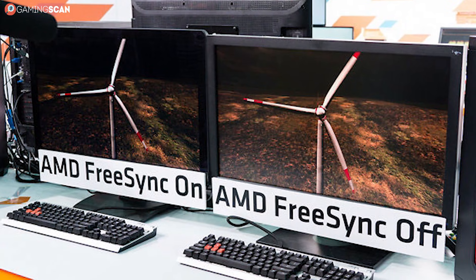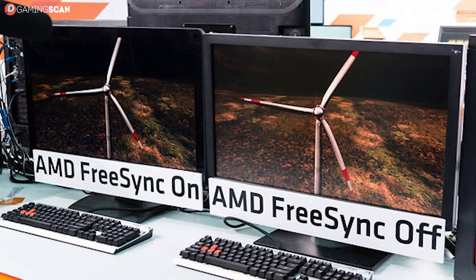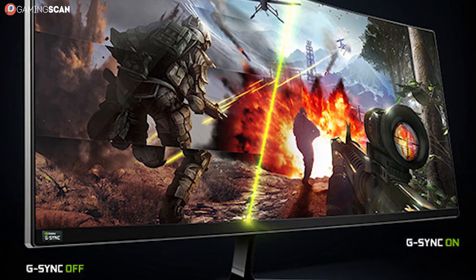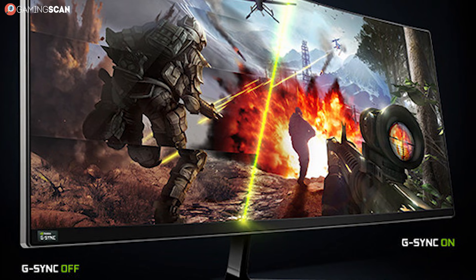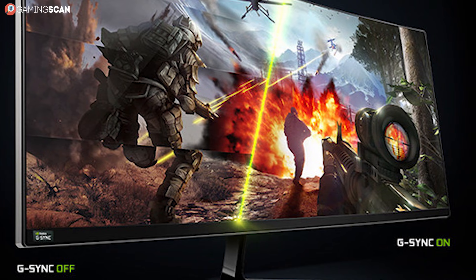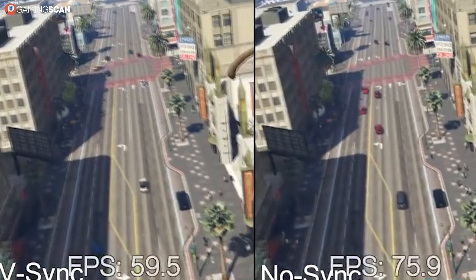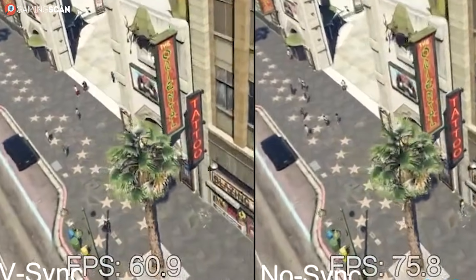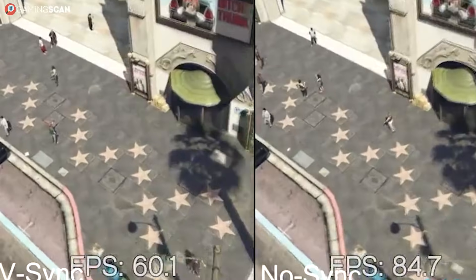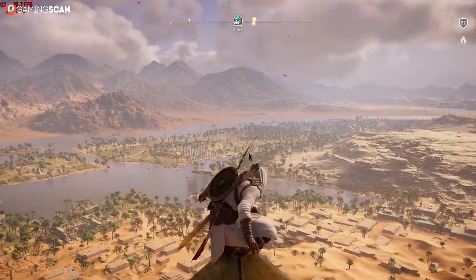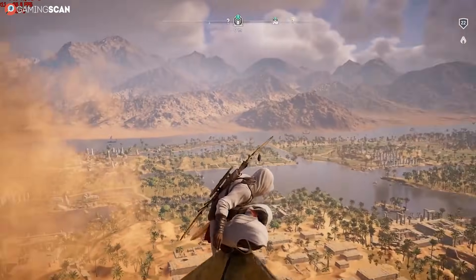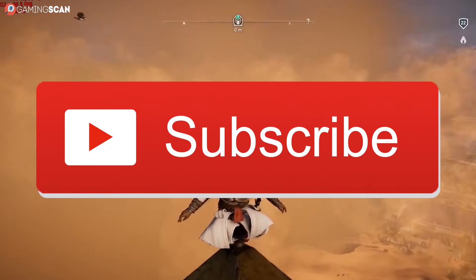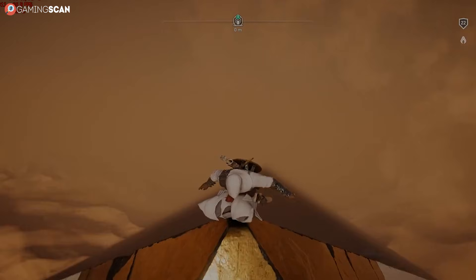If you still haven't bought a monitor or are ready to buy a new one, then check out our list for the best gaming monitors down in the description. We at least hope this video helped you understand what Vsync is and how you can deal with it. Please don't forget to like and subscribe, and we'll see you in the next video.